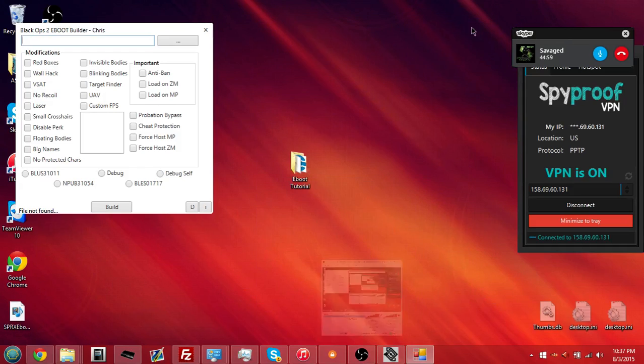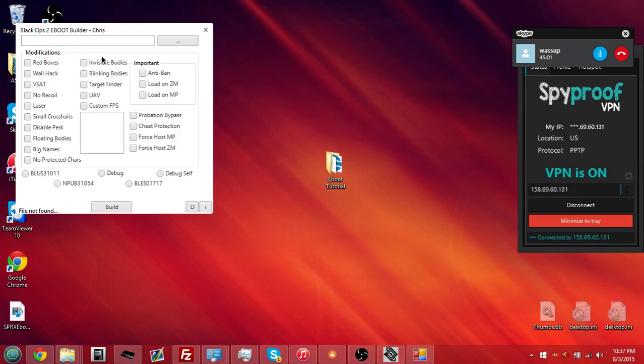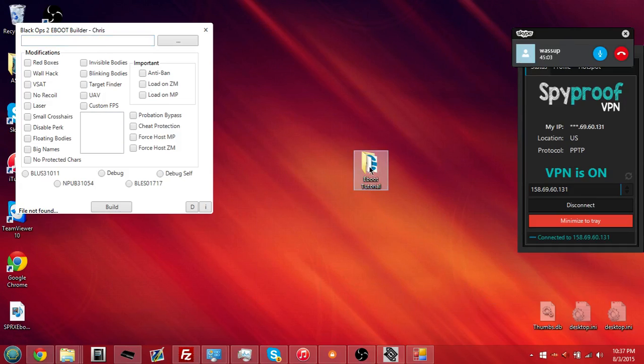Yo, what's up guys, it's your boy TabbyCFW. If any, whatever you want to call me, I'm about to show you guys how to make an SPRX loader on your e-boot.